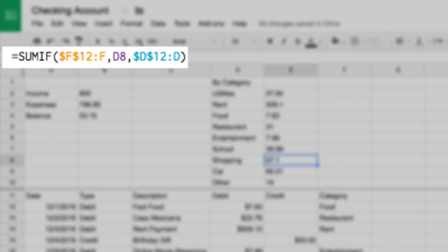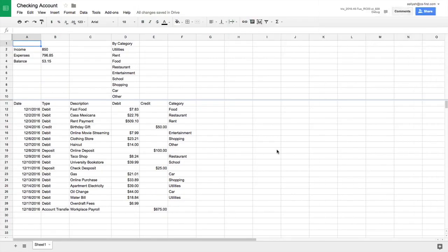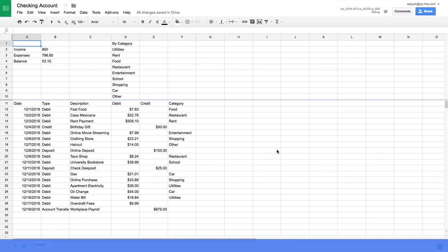First, calculate the total amount you spend in each category. To do this, you could go through the spreadsheet and manually select all the cells with utility values and sum them, then cells with restaurant values and sum them, and so on.